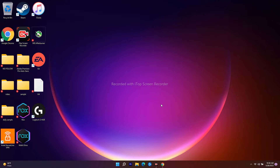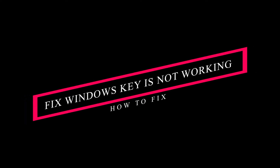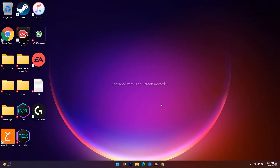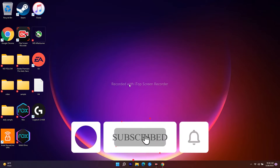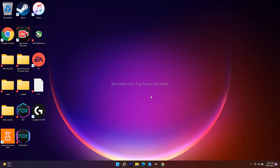Hello guys, welcome back to Good Show Tips. In this video I'm going to talk about how to fix the Windows key not working on Windows 11 and how we can completely fix this. So let's dive into the solutions. If you're visiting our channel for the first time, don't forget to subscribe and click on the bell icon for more videos.